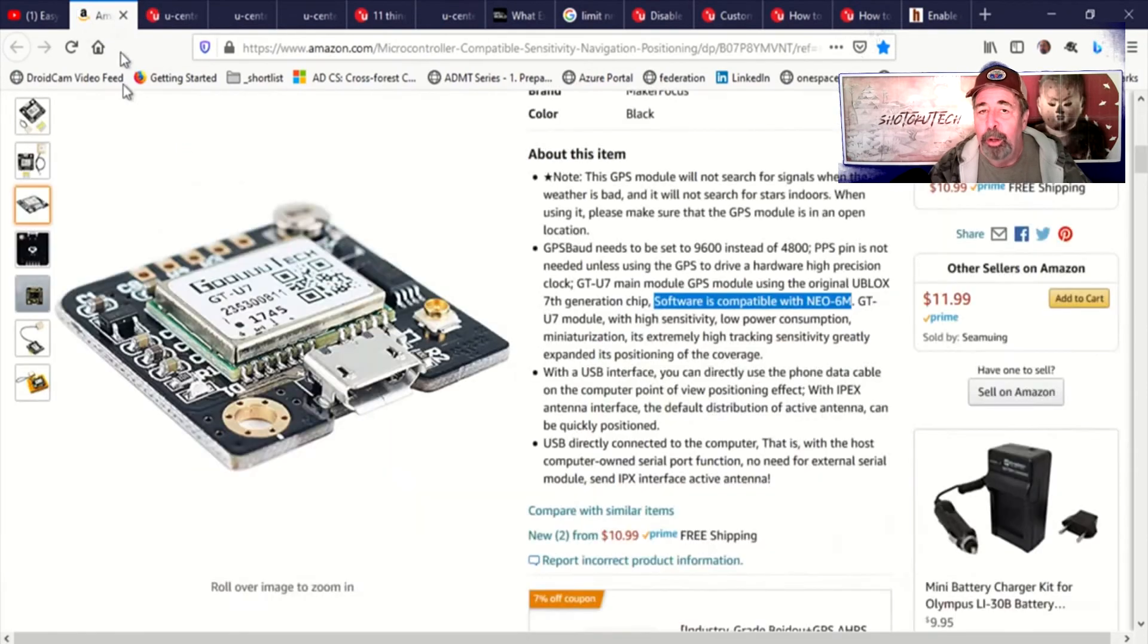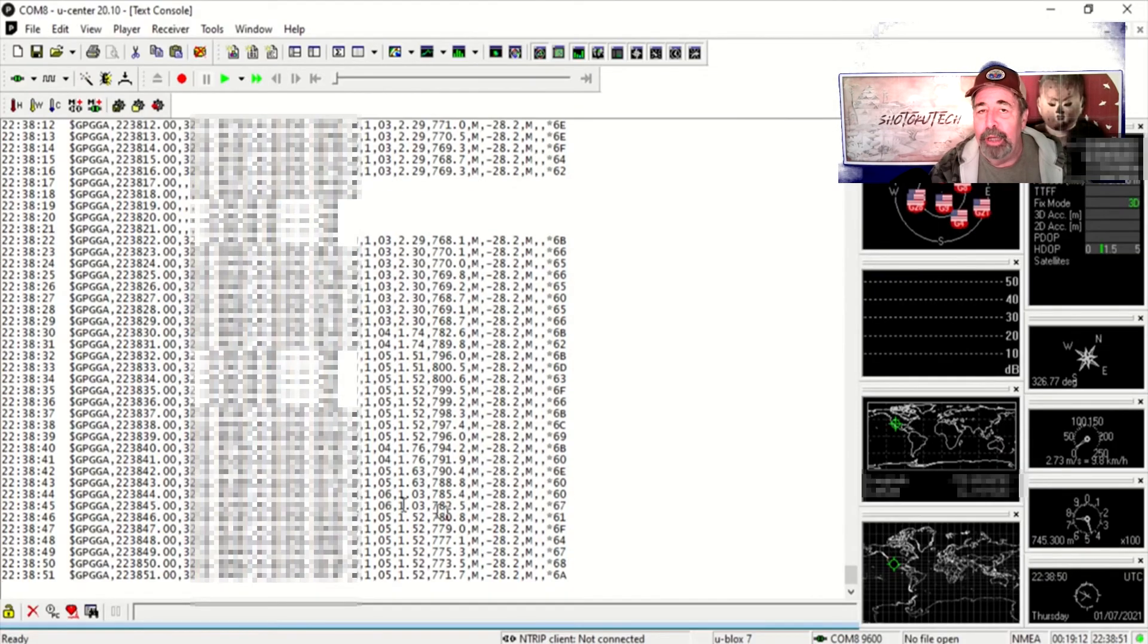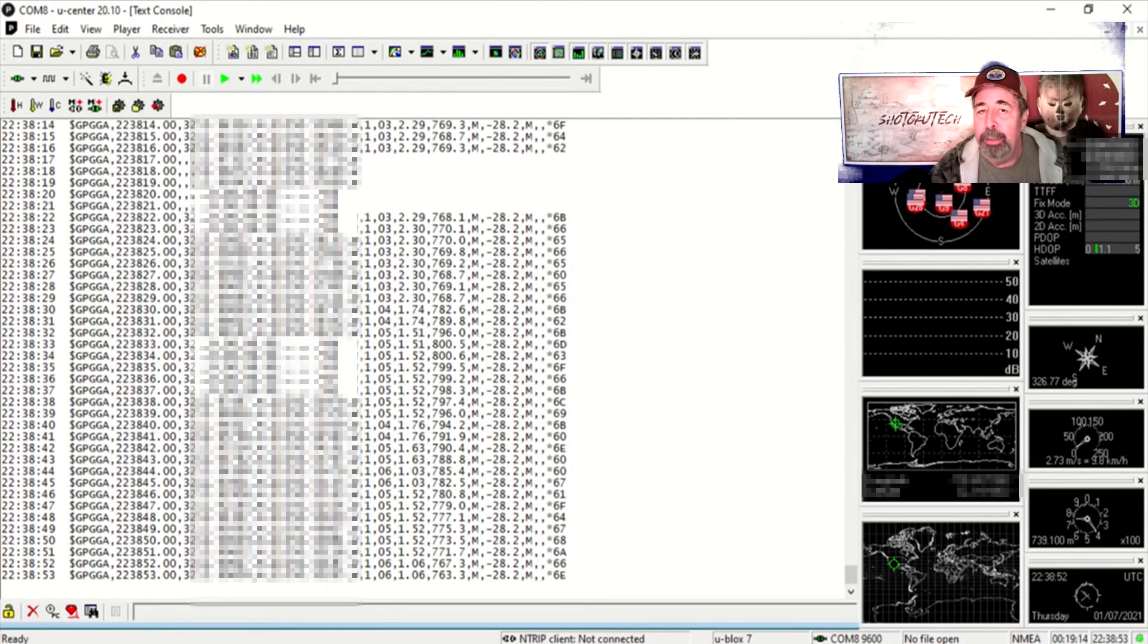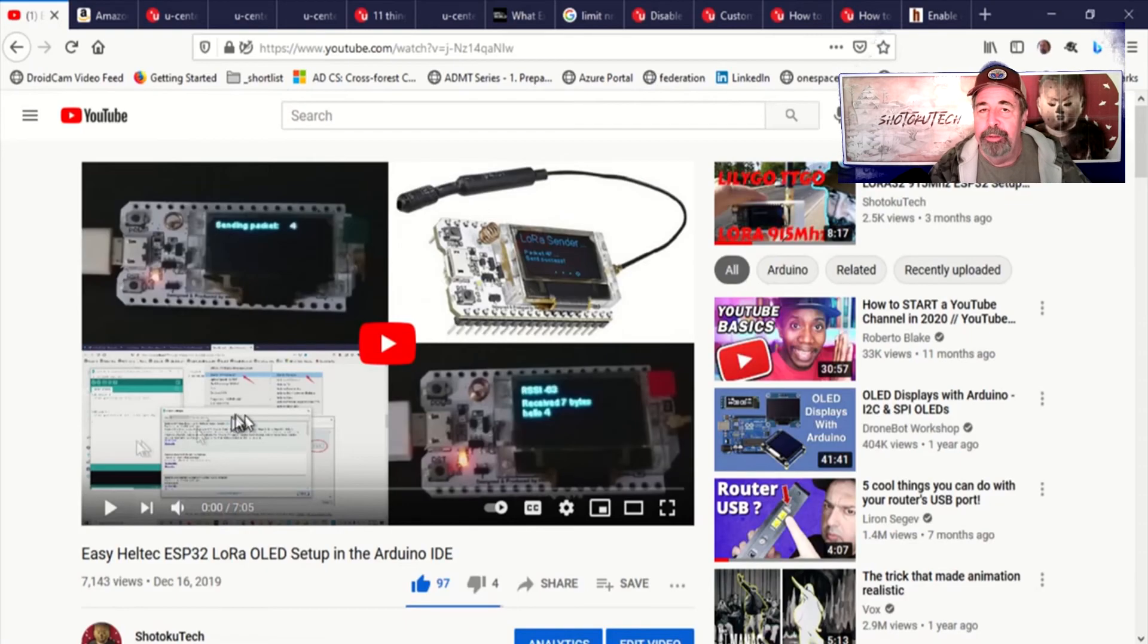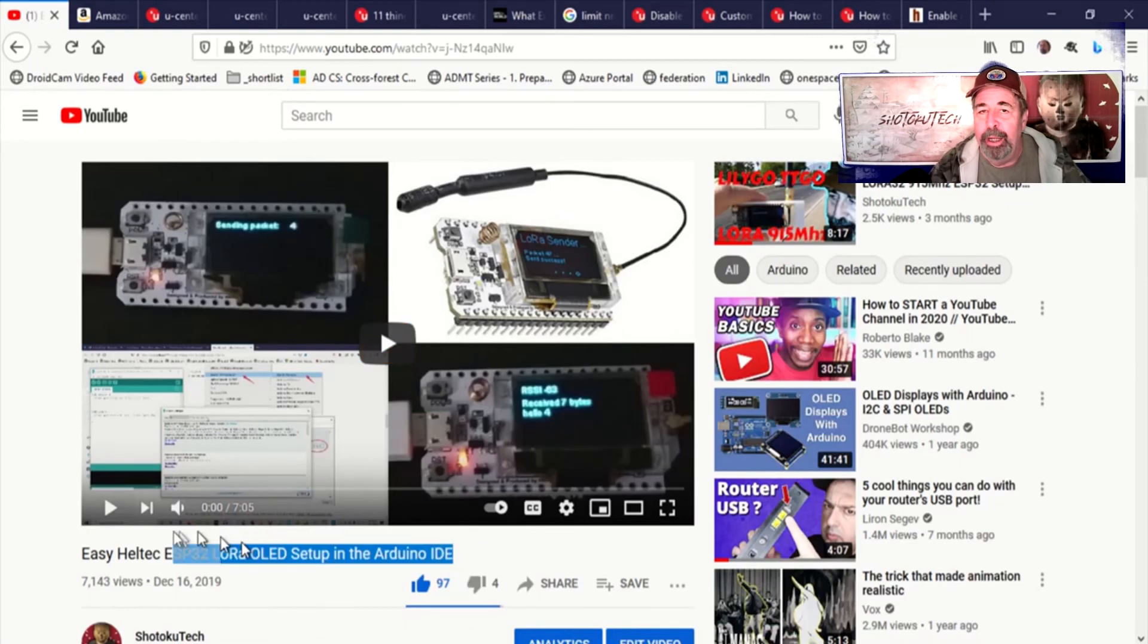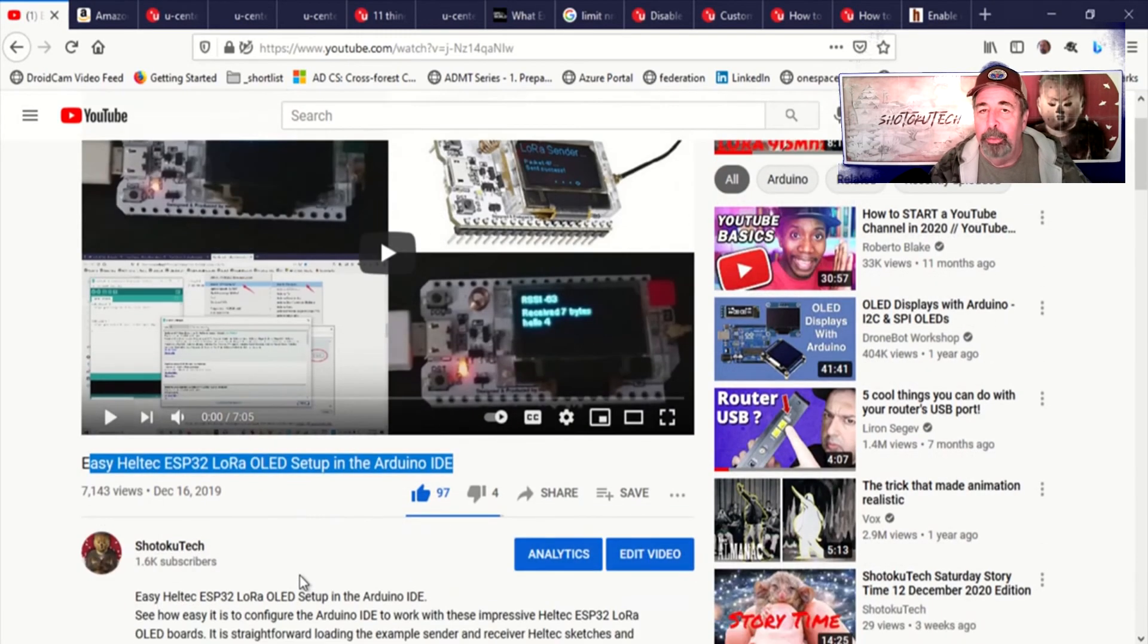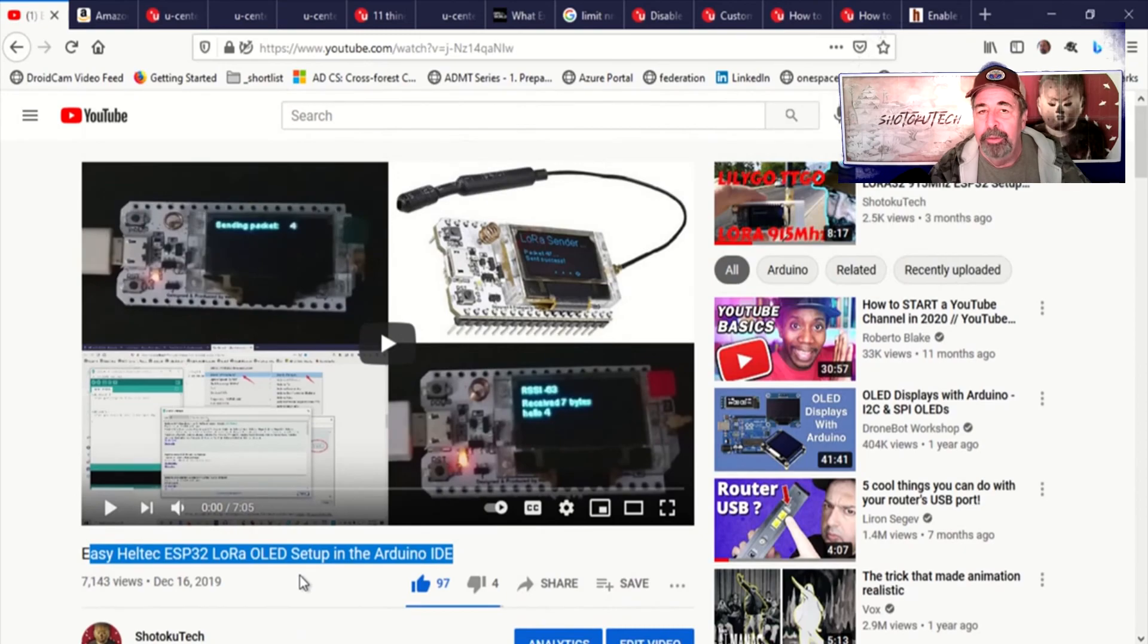Okay, so I hope you enjoyed this video about using Ublox Ucenter to program GPS modules and stay tuned for my updated Heltec LoRa board video. Alright, thank you very much.